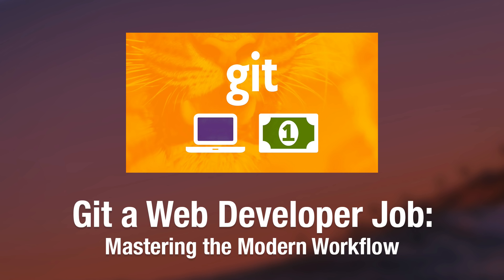If you haven't already, be sure to check out my brand new Get a Web Developer Job Mastering the Modern Workflow course. As always there's a link to it in the description.